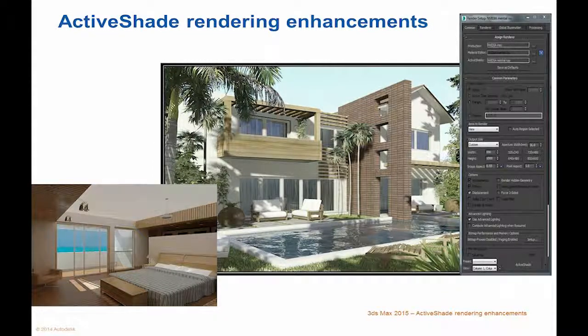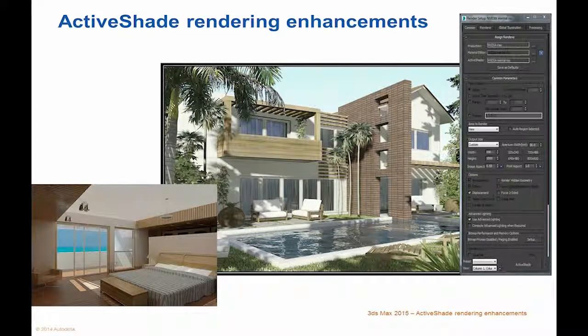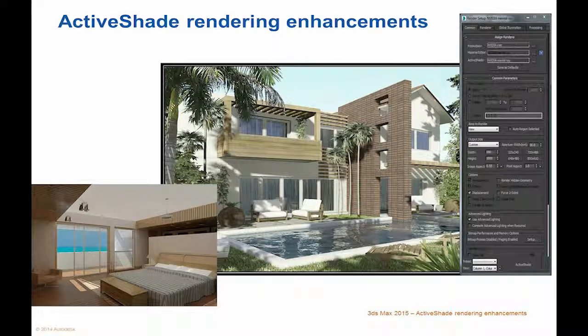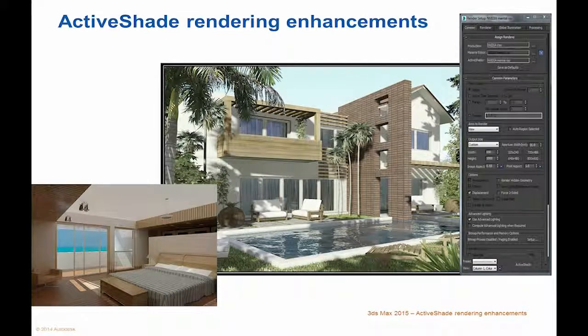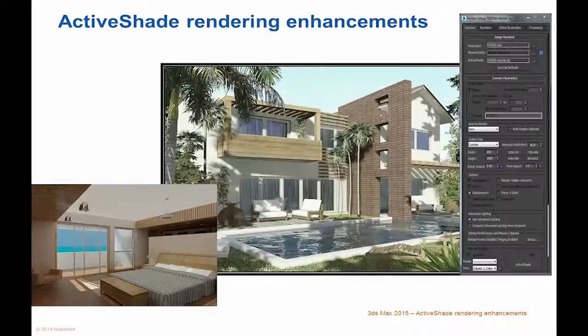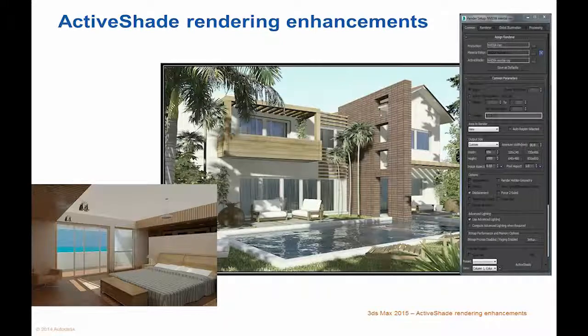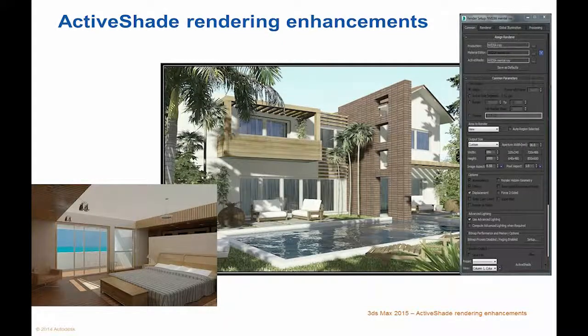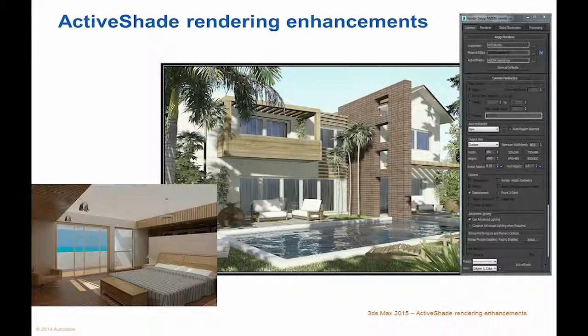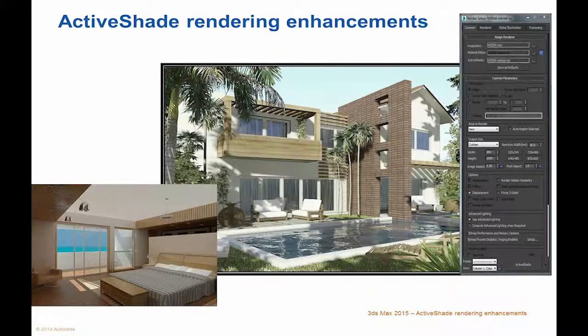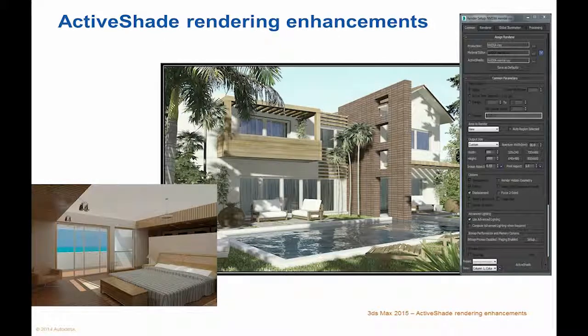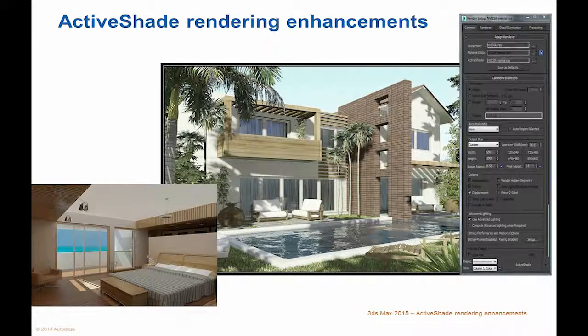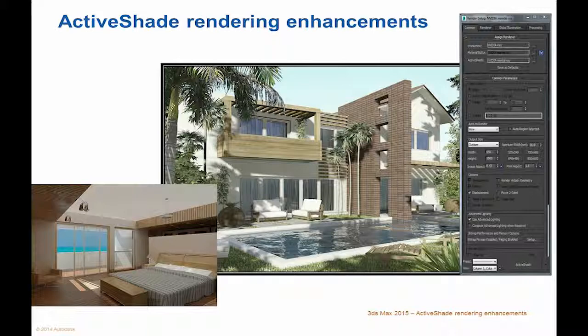Active Shade Rendering Enhancements. The Active Shade preview rendering window now supports Mental Ray, in addition to the NVIDIA iRay renderer previously supported. With Active Shade, you can see the effects of changing lighting or materials interactively. The ability to match the final renderer helps you more accurately preserve creative intent.